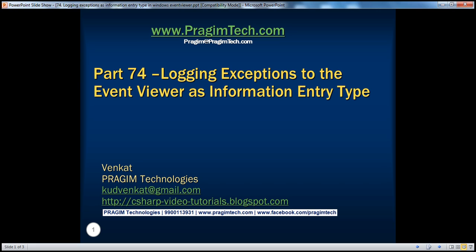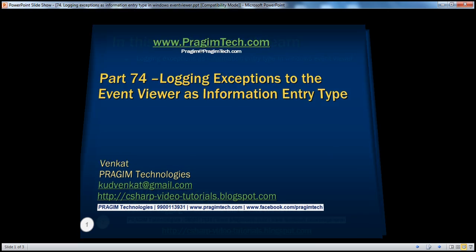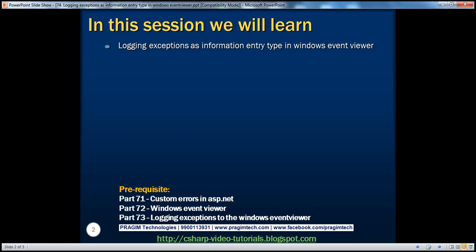Hello, welcome to Regime Technologies. I am Venkat. This is part 74 of the ASP.NET video series. In this session, we'll discuss logging exceptions as information entry type in the Windows Event Viewer. In part 72, we discussed the basics of Windows Event Viewer, and in part 73, we saw how to log exceptions as errors. Now we are going to log exceptions as information entry type. Let's look at that with an example.